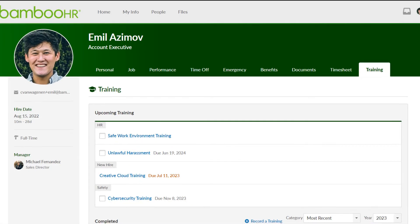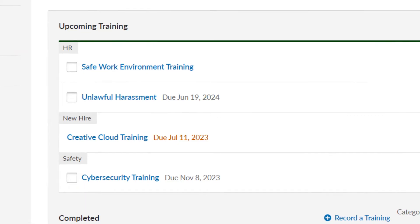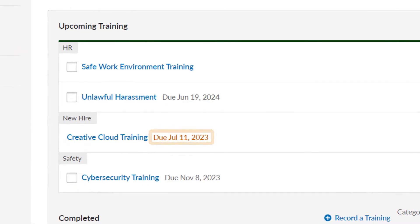For trainings with due dates, upcoming deadlines will be displayed in gray, while overdue items will be highlighted in orange.